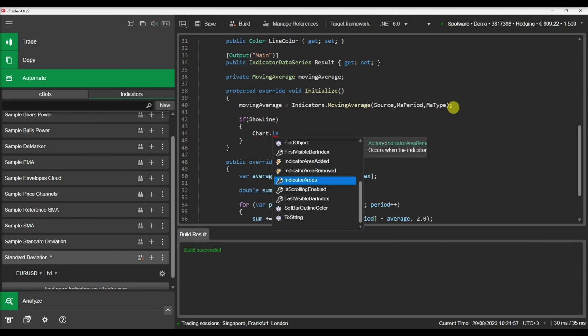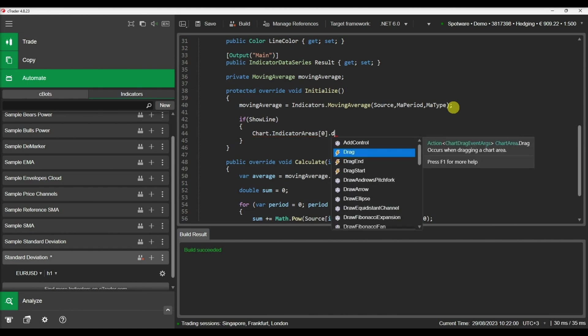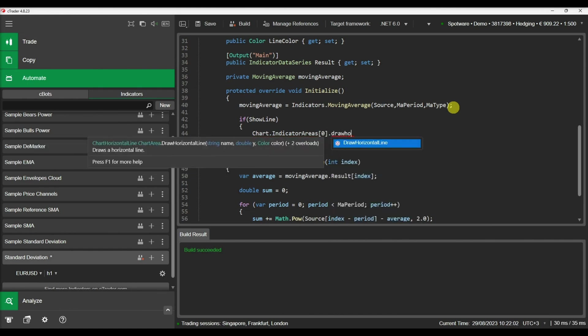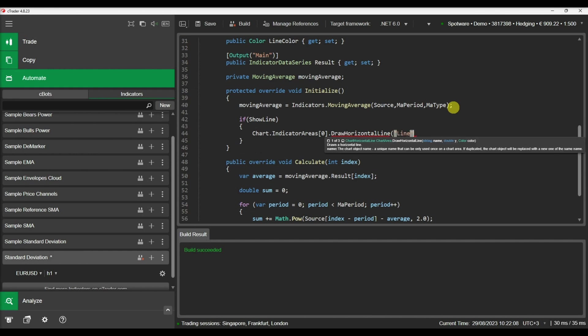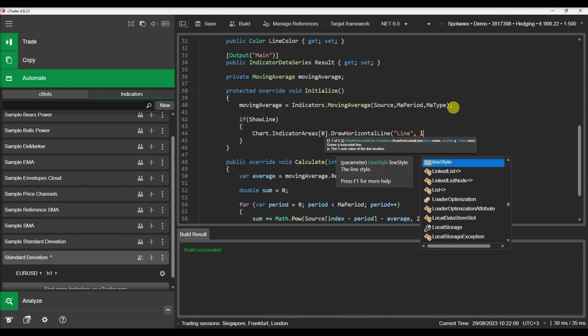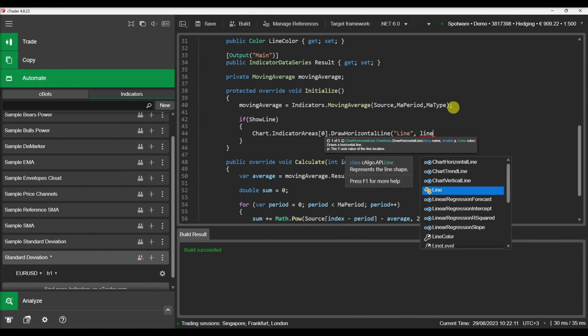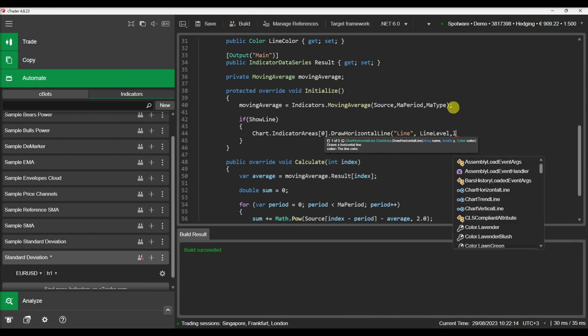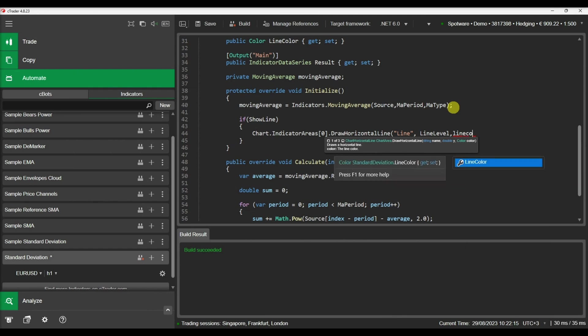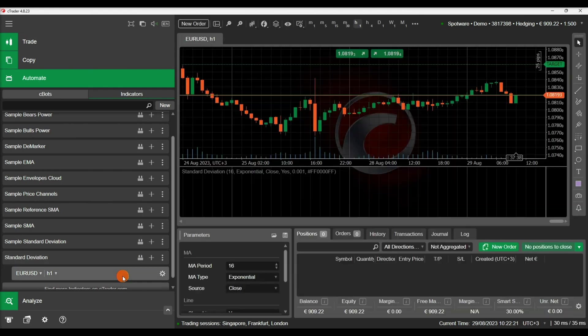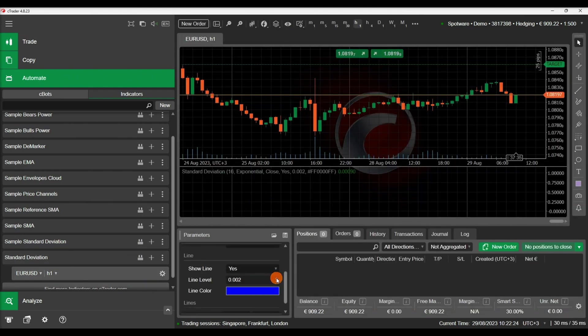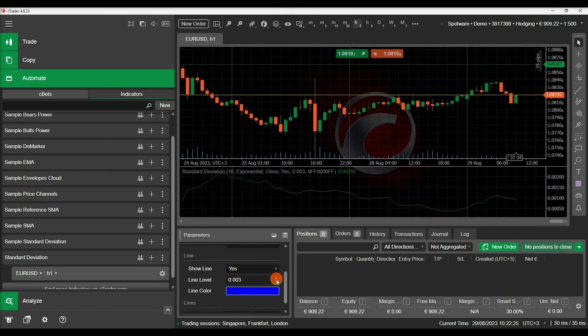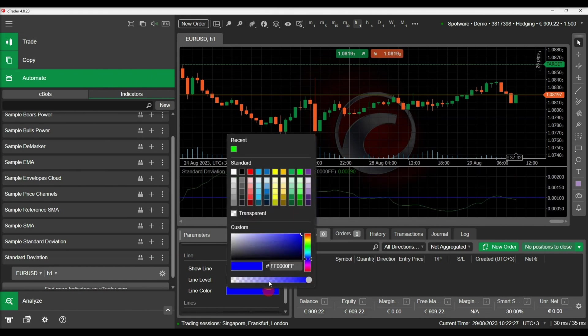The horizontal line will be drawn in the indicators area of our chart where our indicator values are displayed. Let's build our indicator again and modify the line parameters. We can hide and unhide the line from the chart, move it up and down, as well as select the color of our preference.